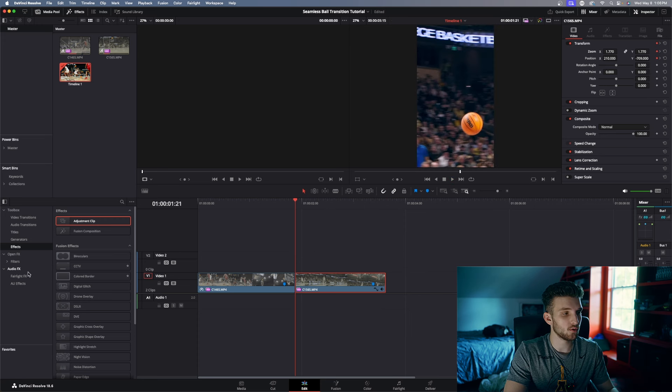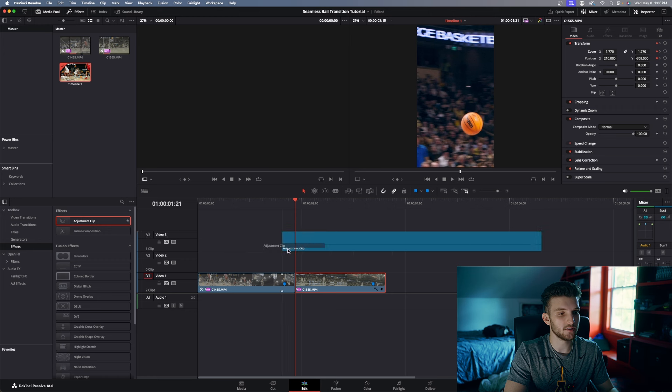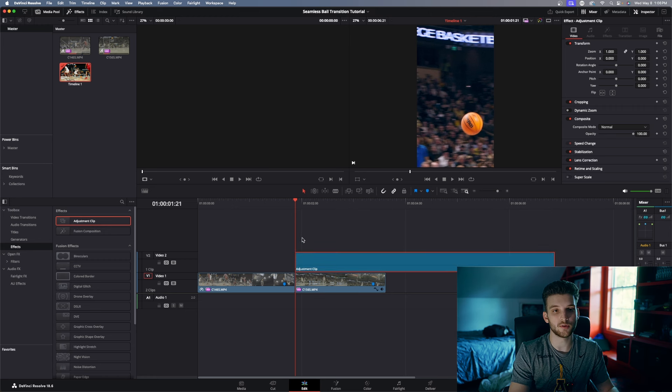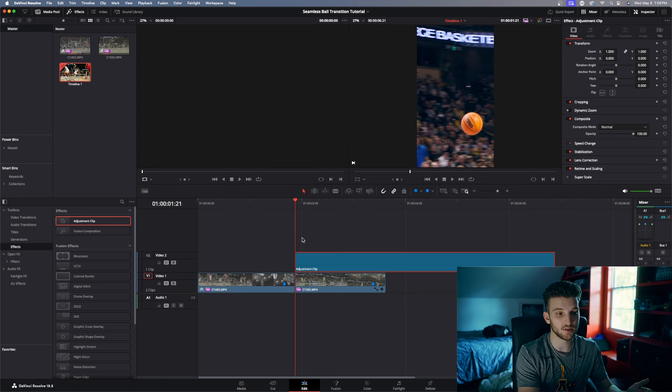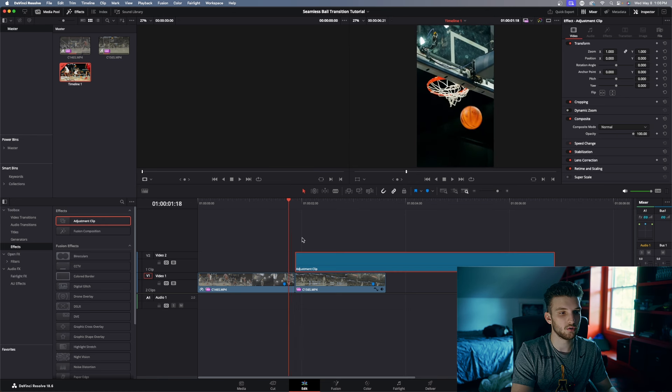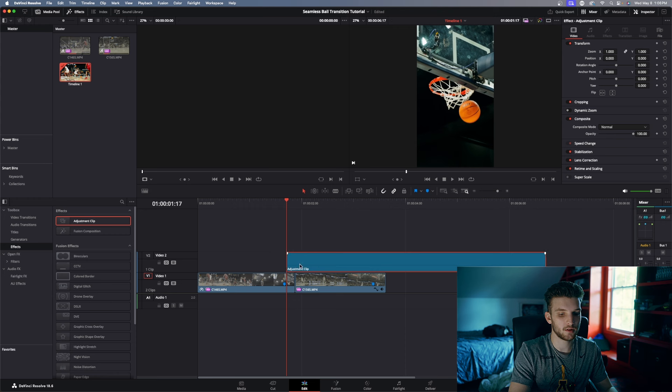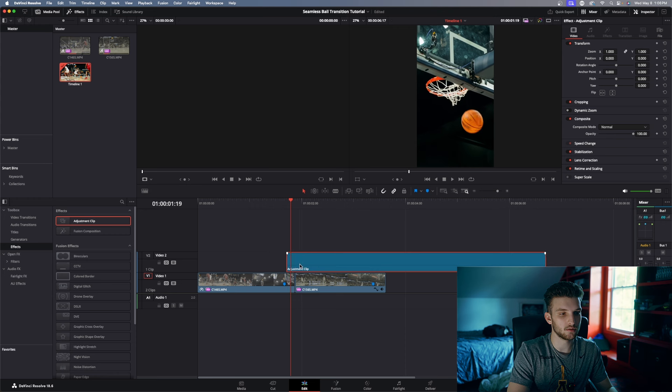The one thing I like to do to kind of spice this transition up is to add an adjustment clip or an adjustment layer in Premiere Pro, that way you can affect both of these layers at the same time with the same adjustment clip.